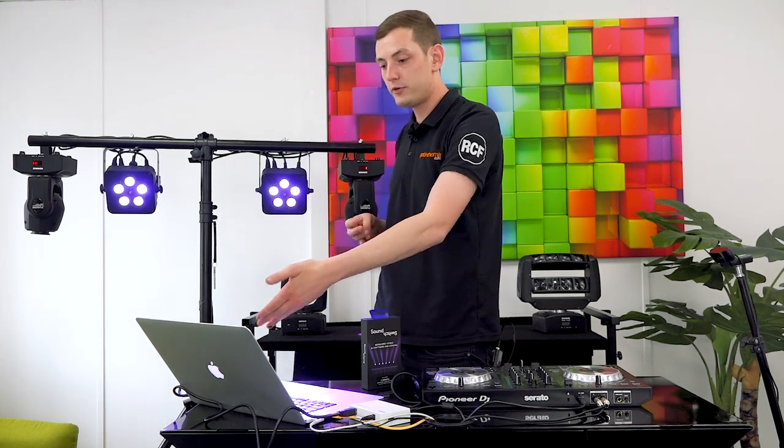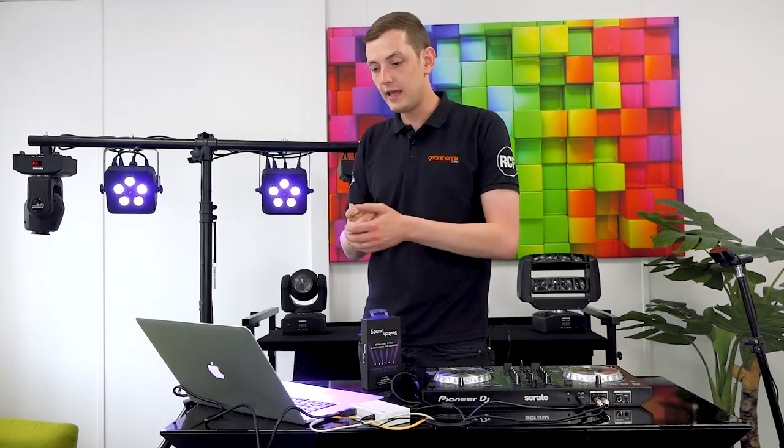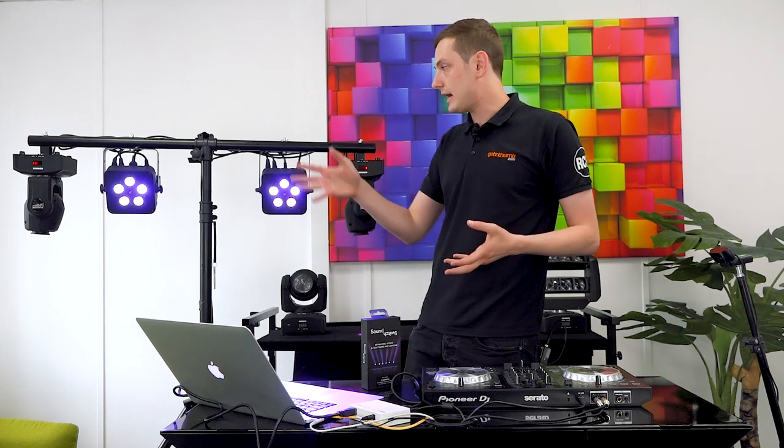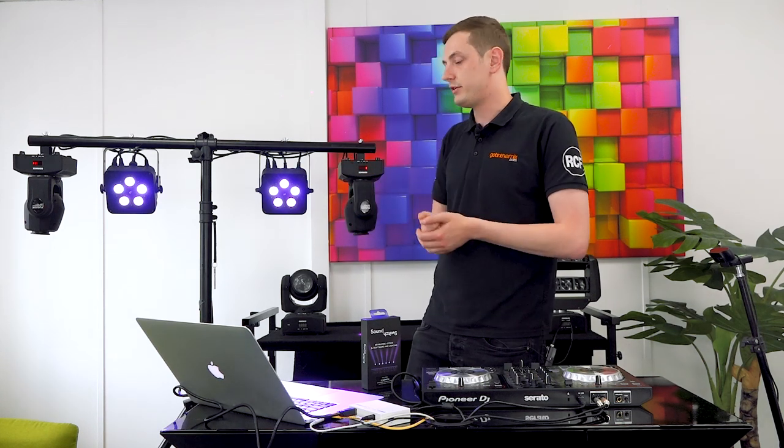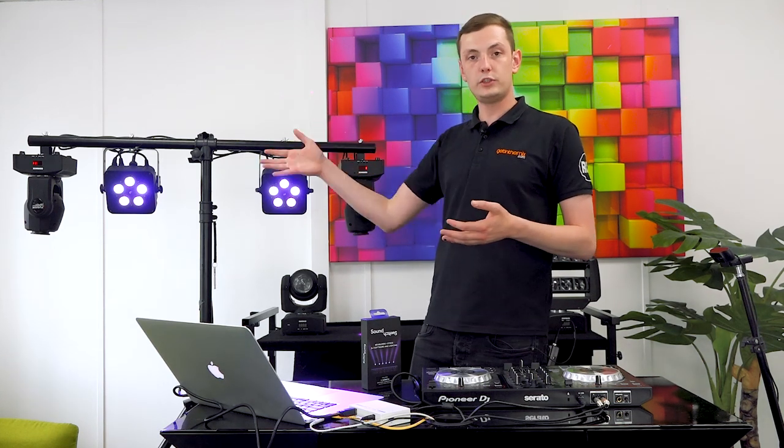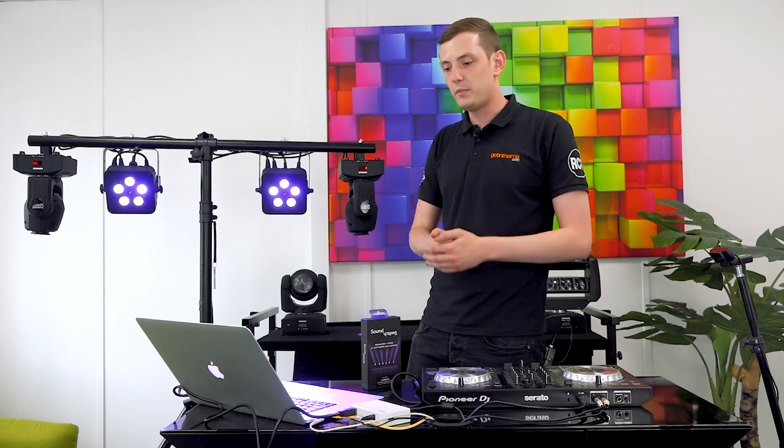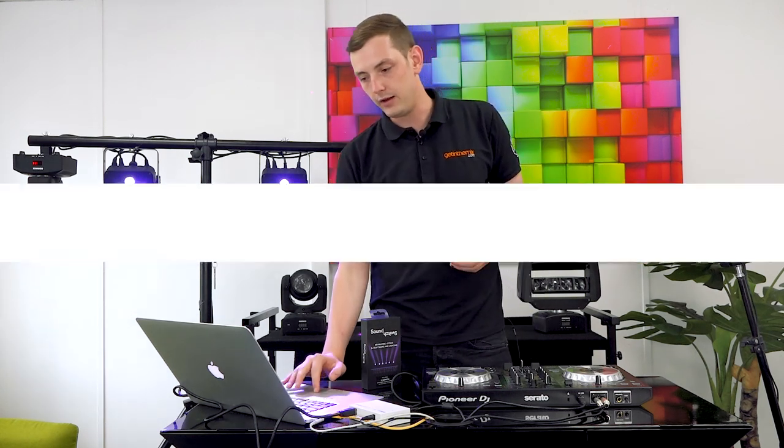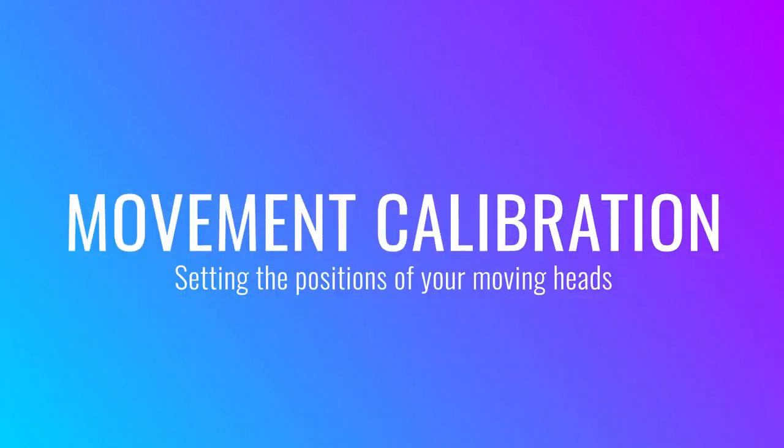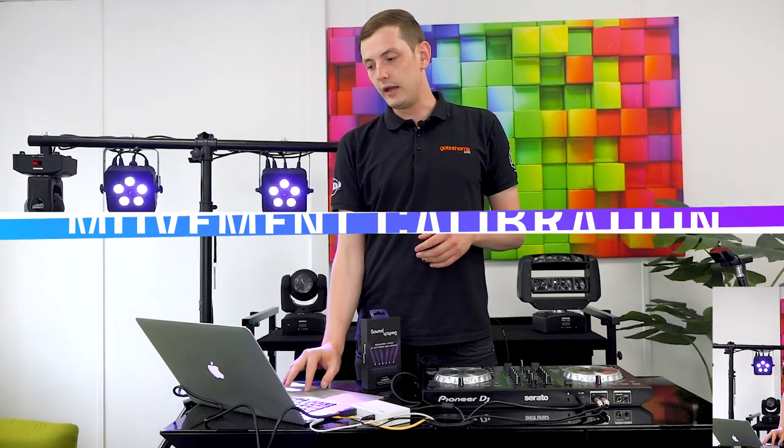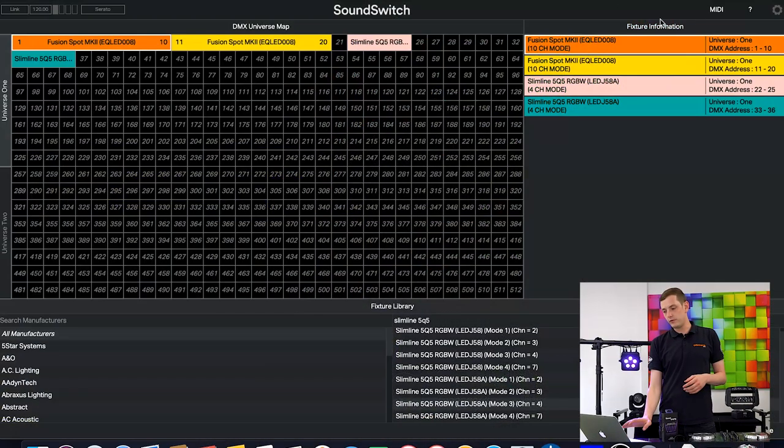Once we've dropped those four fixtures in there, our light show is ready to go. Of course that's a very short light show, we're not using many lights here, just four today, but you can load them in and it really doesn't take you that long.